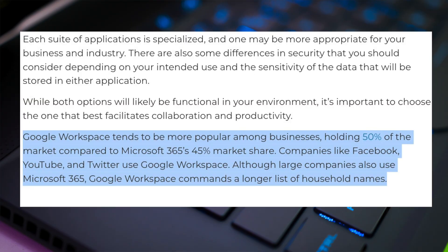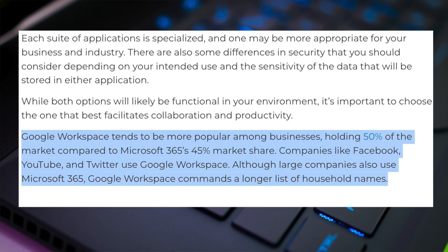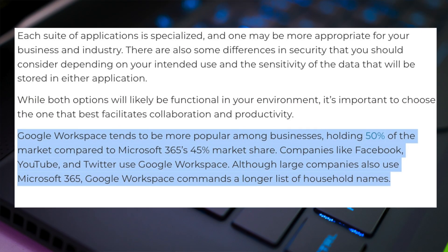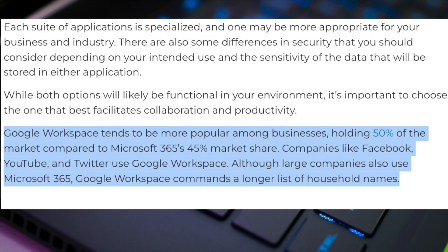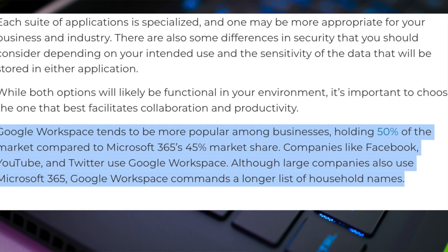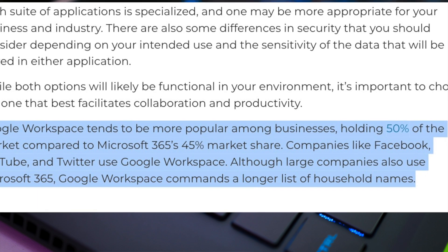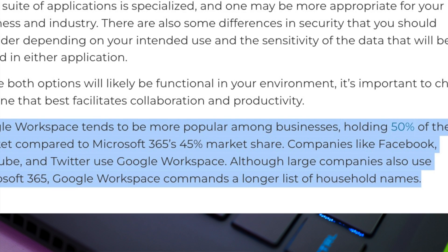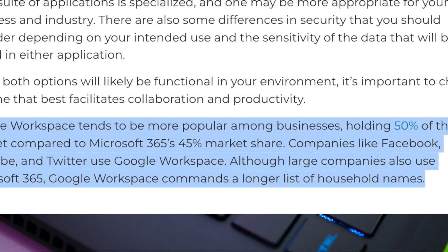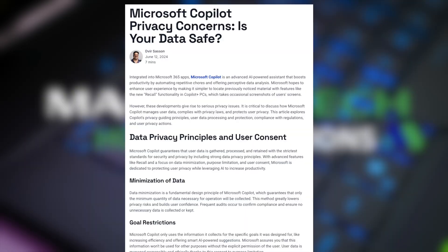With respect to market share, Microsoft is actually in second place with 45% and Google Workspace is at 50%. So with all this popularity, why would you need an alternative to Microsoft, and what are some of the reasons that people want a different option?